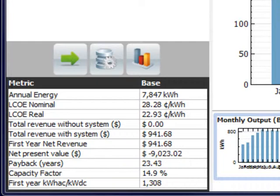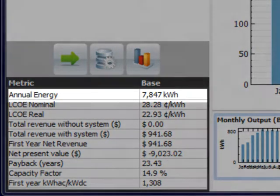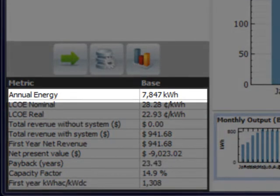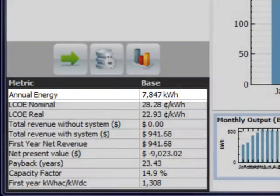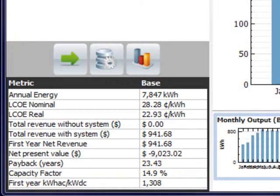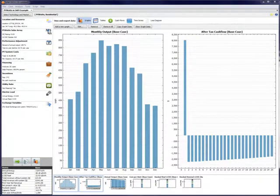The first value, 7,847 kWh AC, is net annual energy to be generated by the PV system. Running these same values through PVWatts online delivers the same result.